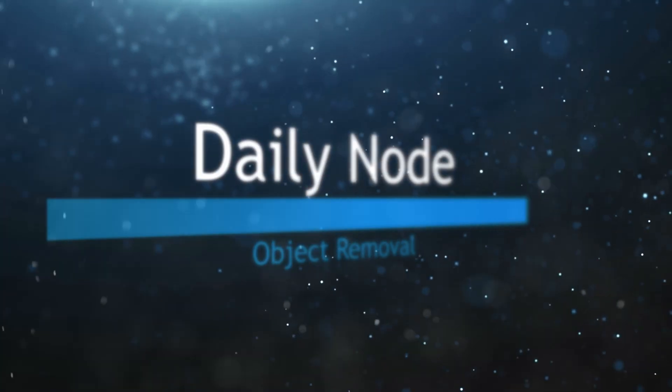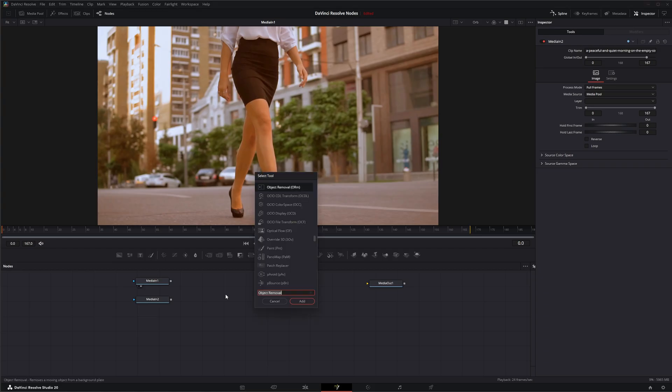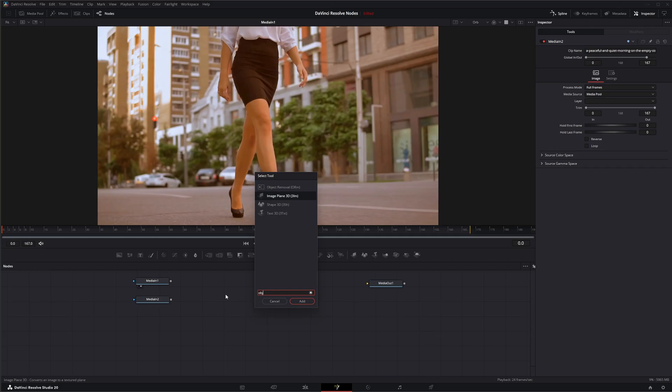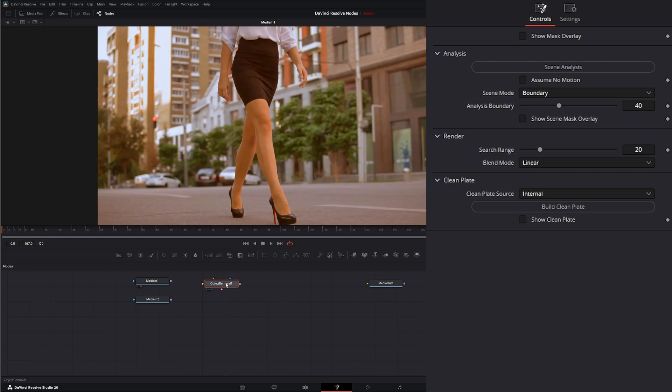So we're going to jump into Fusion and add a shift space object removal. This node was originally developed by DaVinci Resolve to be used in the color grading tab, but we can use this within Fusion as well.